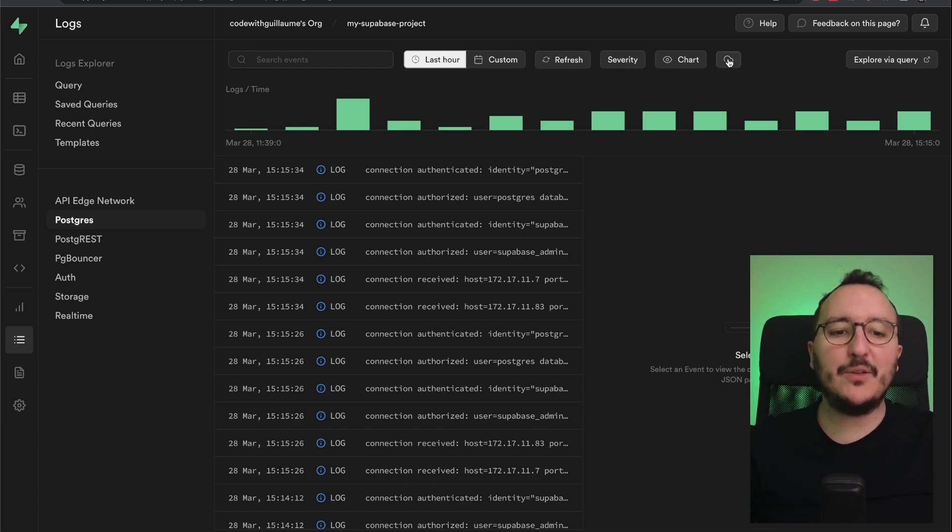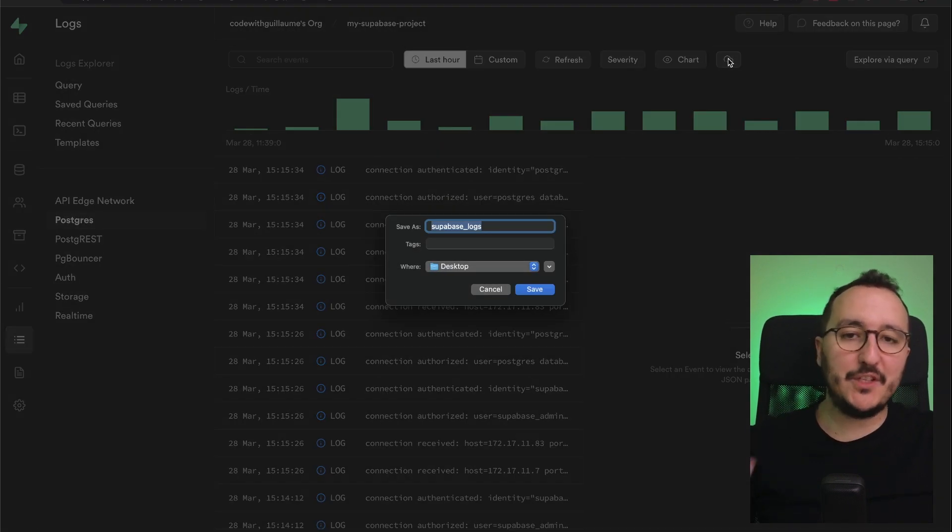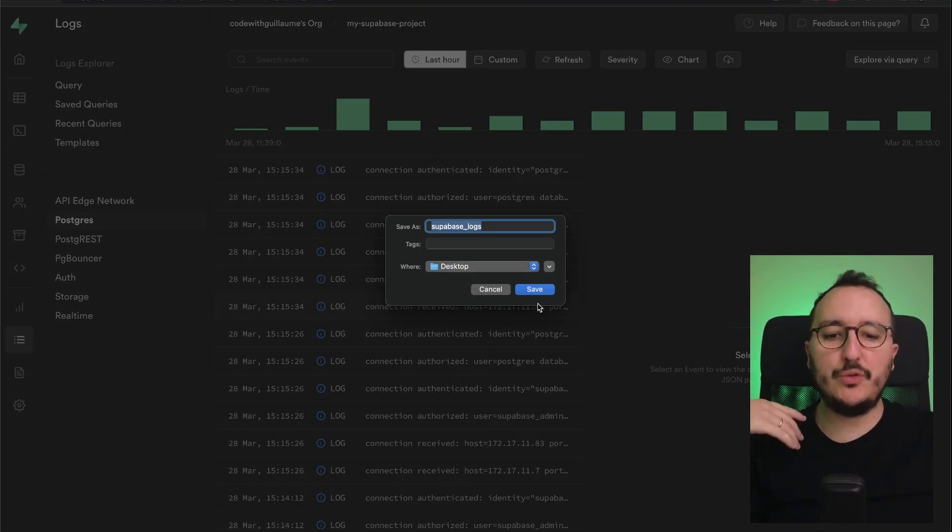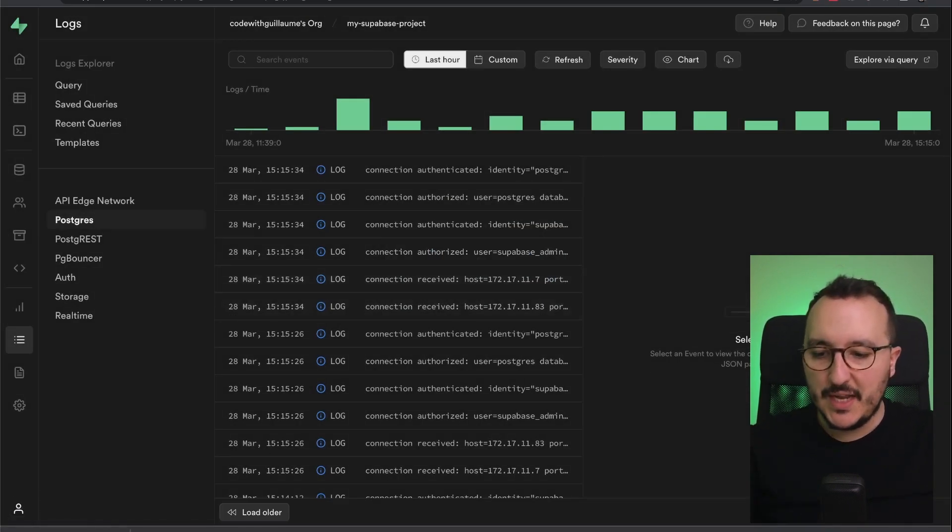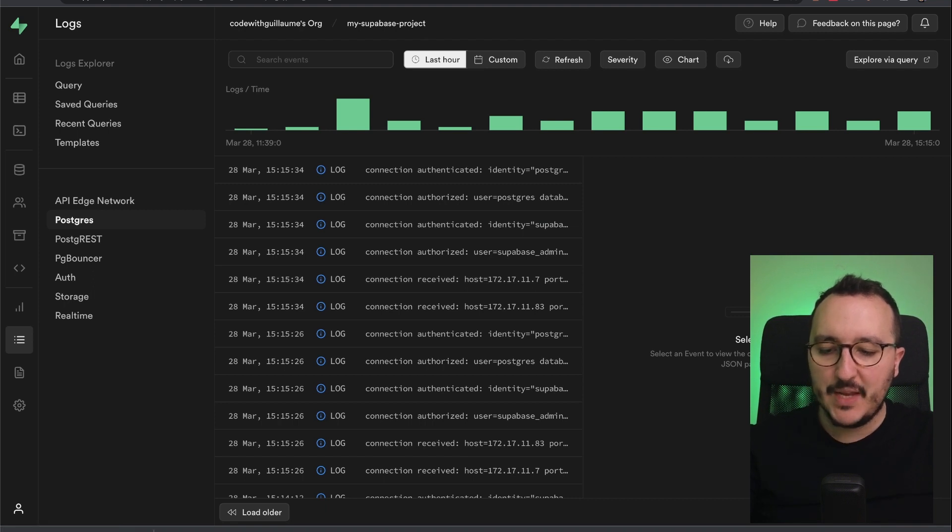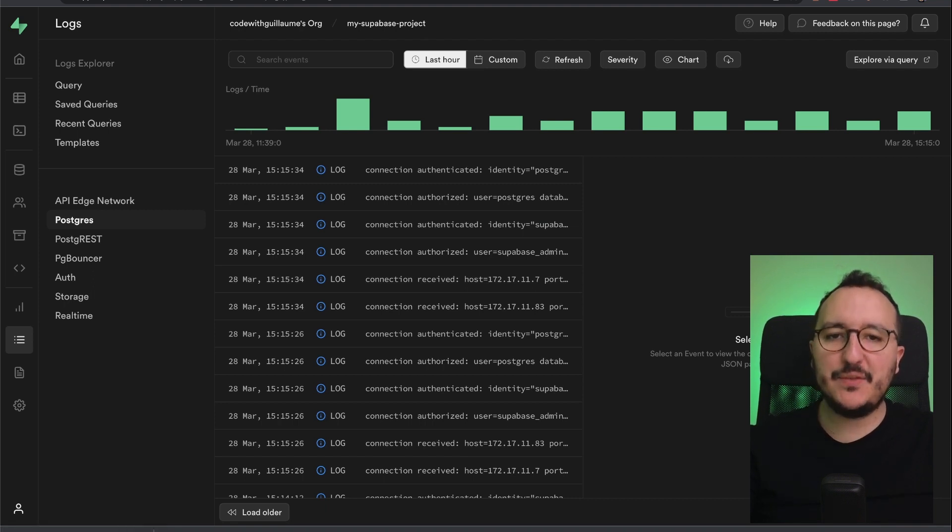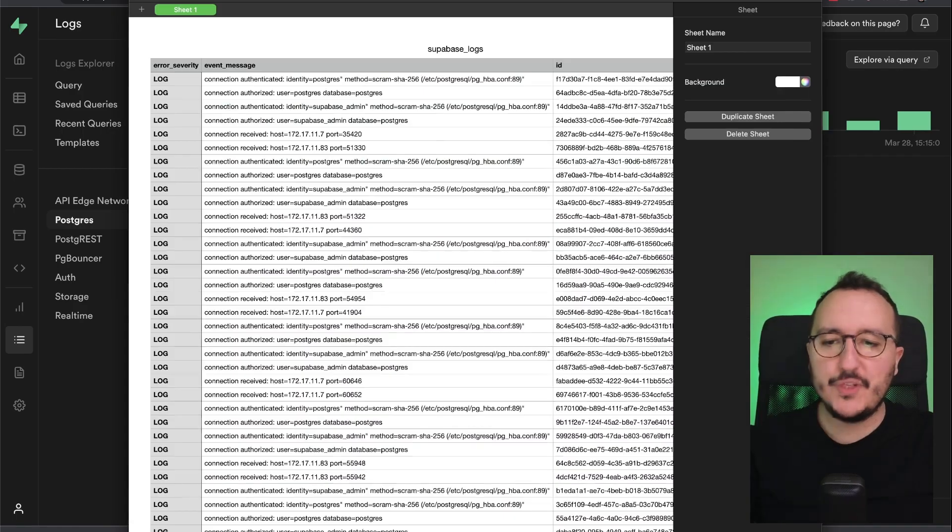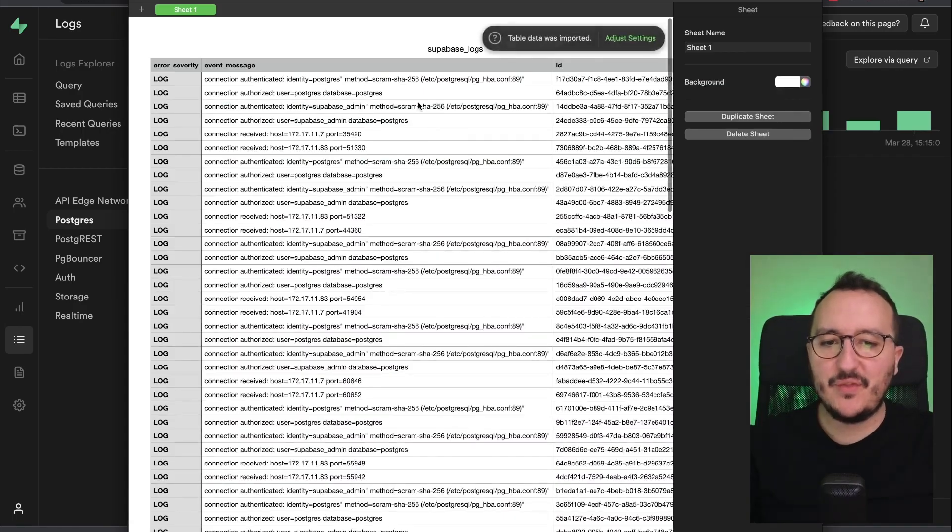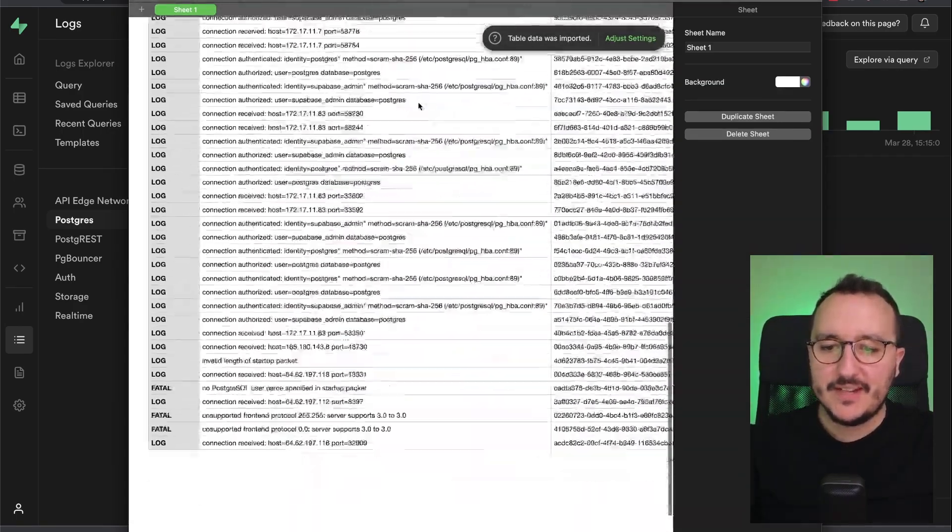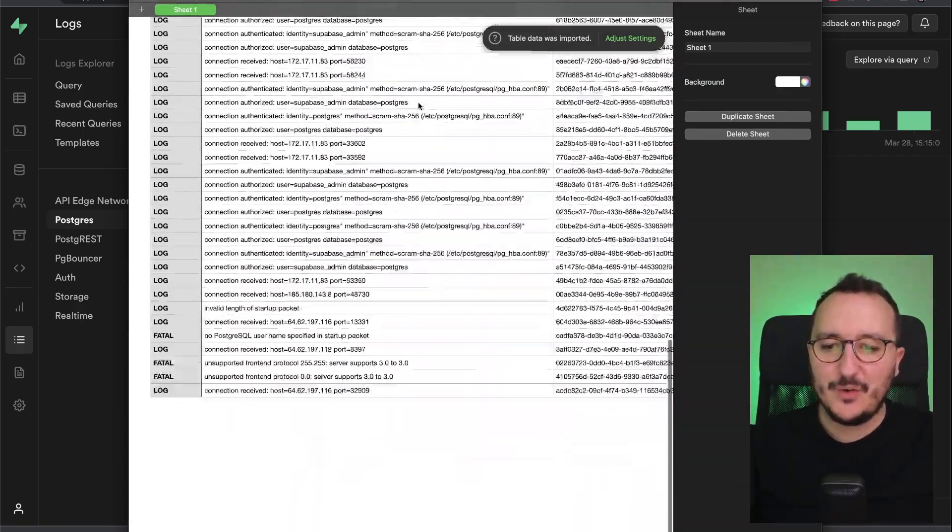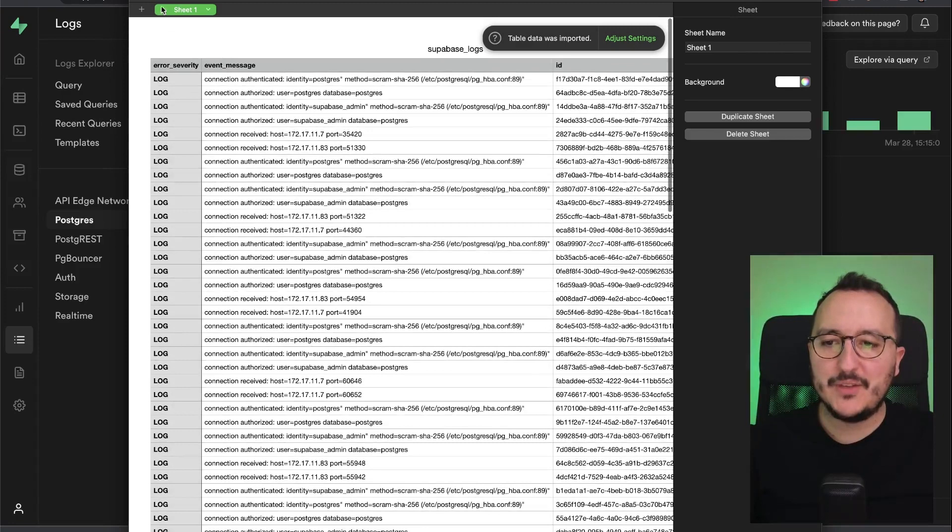By clicking on this button, I have the option to download the logs. So I'm going to save the logs and I'm going to open them. And I have them as a CSV file. So through this CSV file, we can see here that I got all the logs of my Supabase instance.